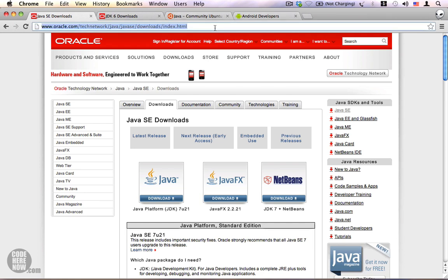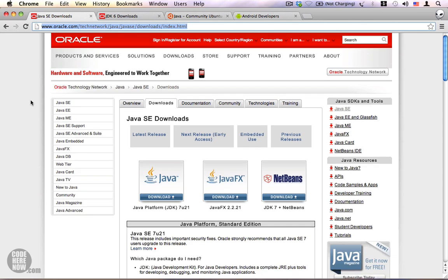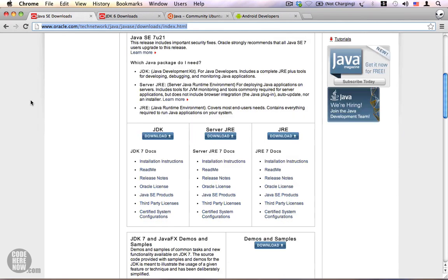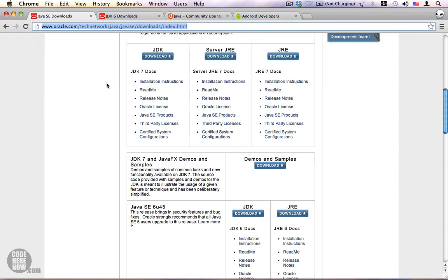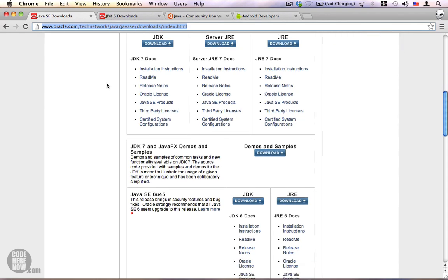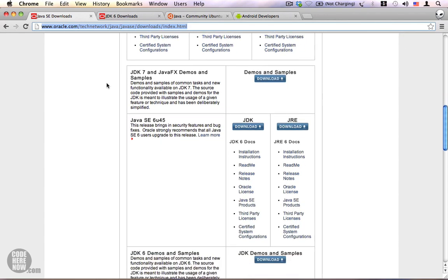You can get it from the Oracle website. You can download the JDK from this link. Scroll down here, you have the Java 7 version which is the latest as of now, but we are not going to use it since Android is not compatible with JDK 7.